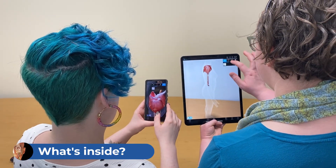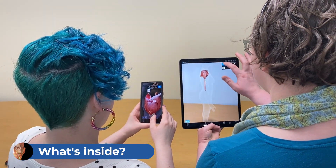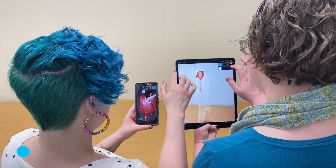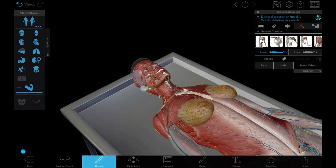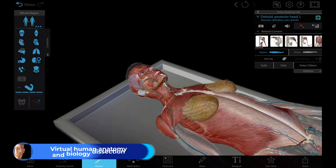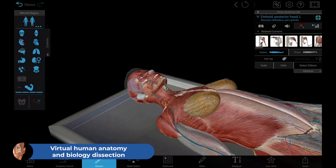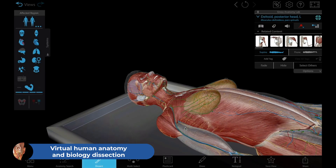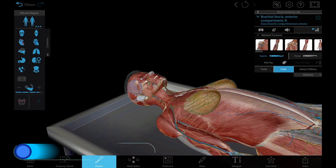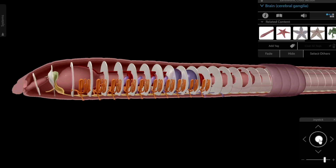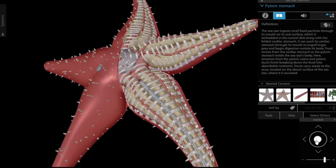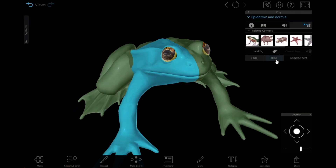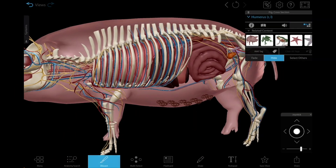Here's a quick look at everything you can do with VB Suite. Dissect full 3D models of male and female human anatomy as well as an earthworm, sea star, frog, and pig.